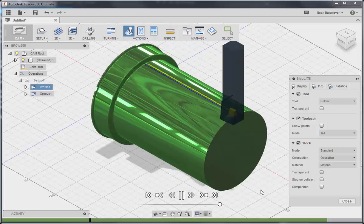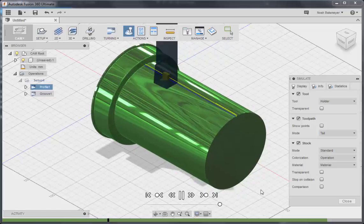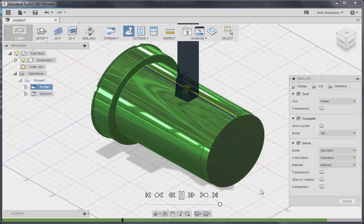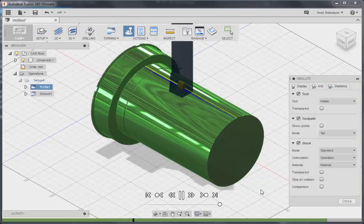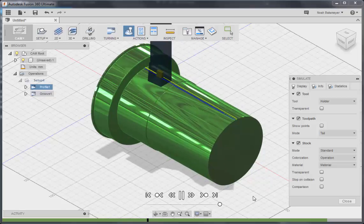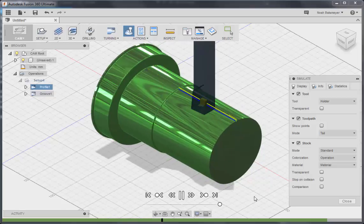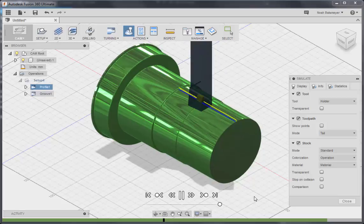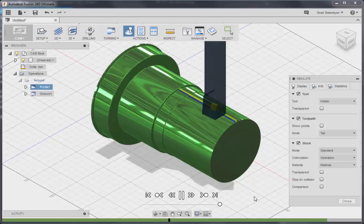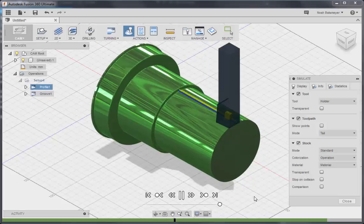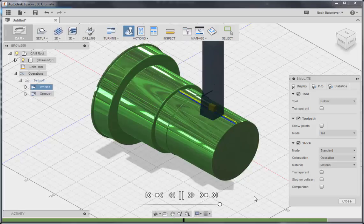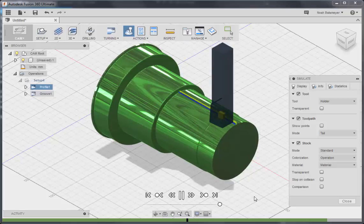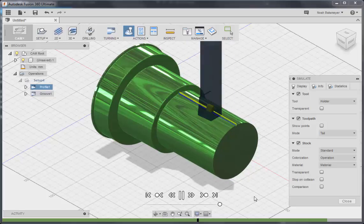You can clearly see the stock being removed as the toolpath is being followed by the tool. Once we get through the first operation, you will see the tool change over to the grooving tool, and that will finish up our two operations and leave us with a finished part.